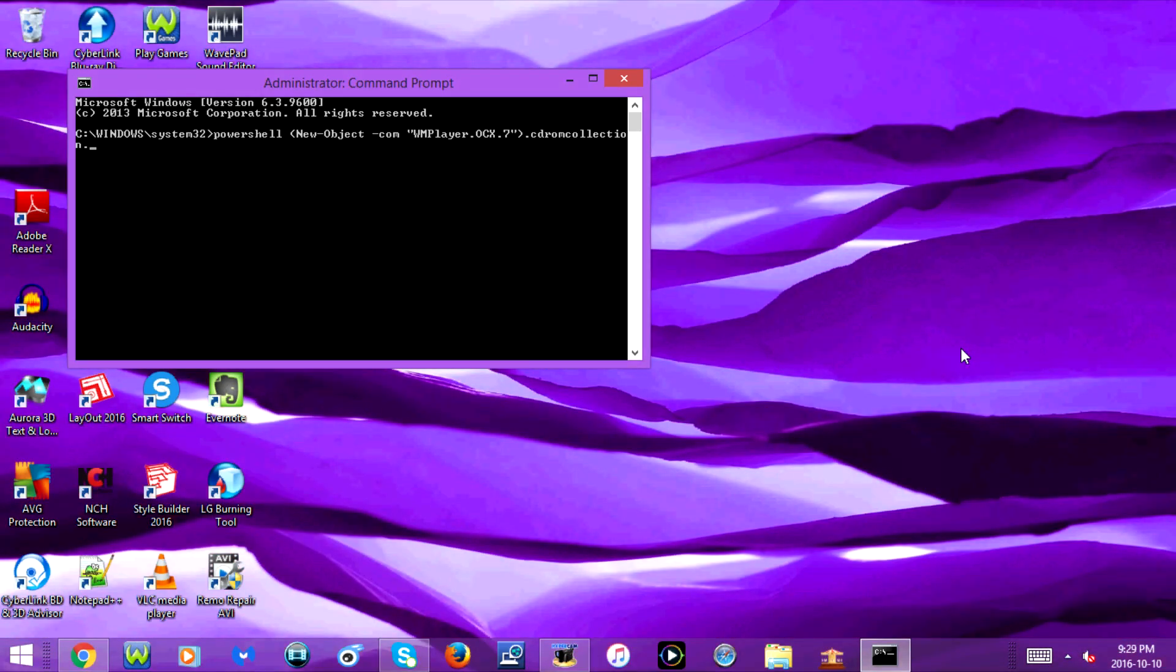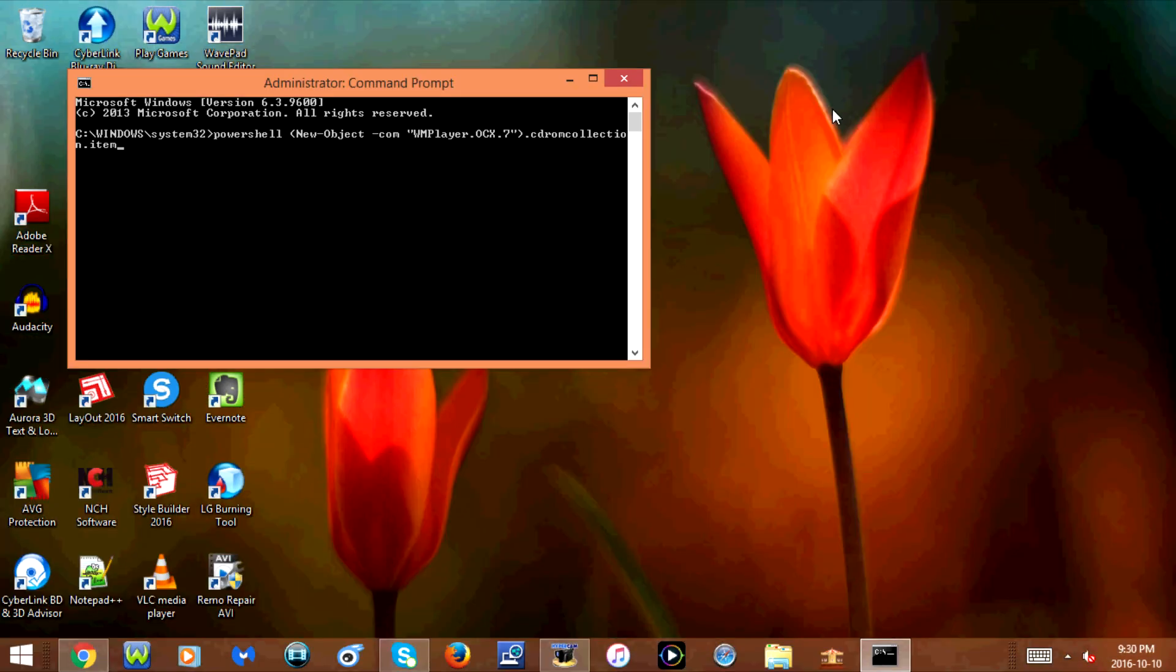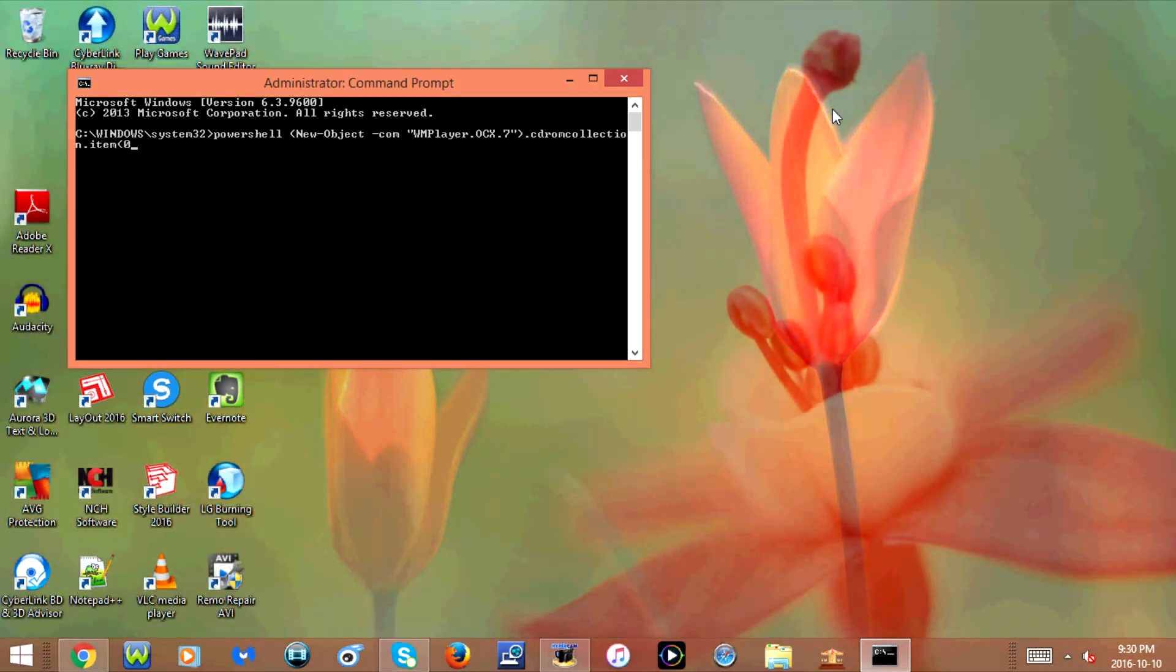Item, I-T-E-M, opening bracket, zero, closing bracket.